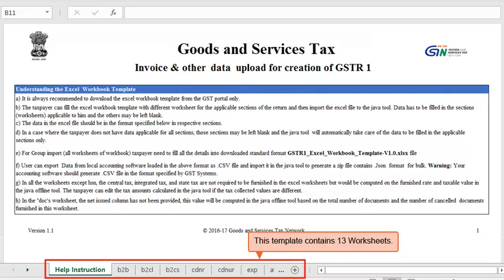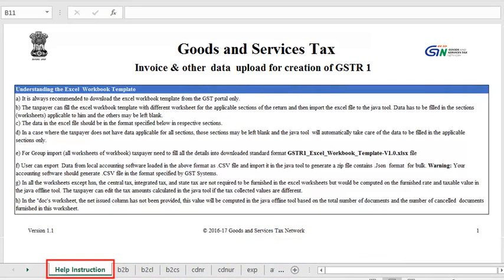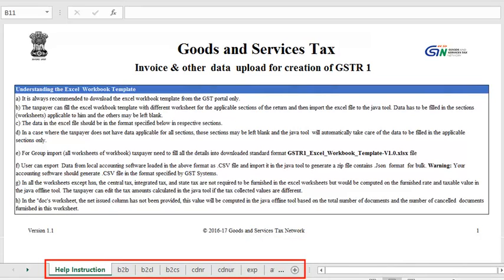The Excel template has 13 worksheets: one for help instructions, the next 11 sheets for entering line items, and one additional sheet at the end for master data elements that are used by other sheets.